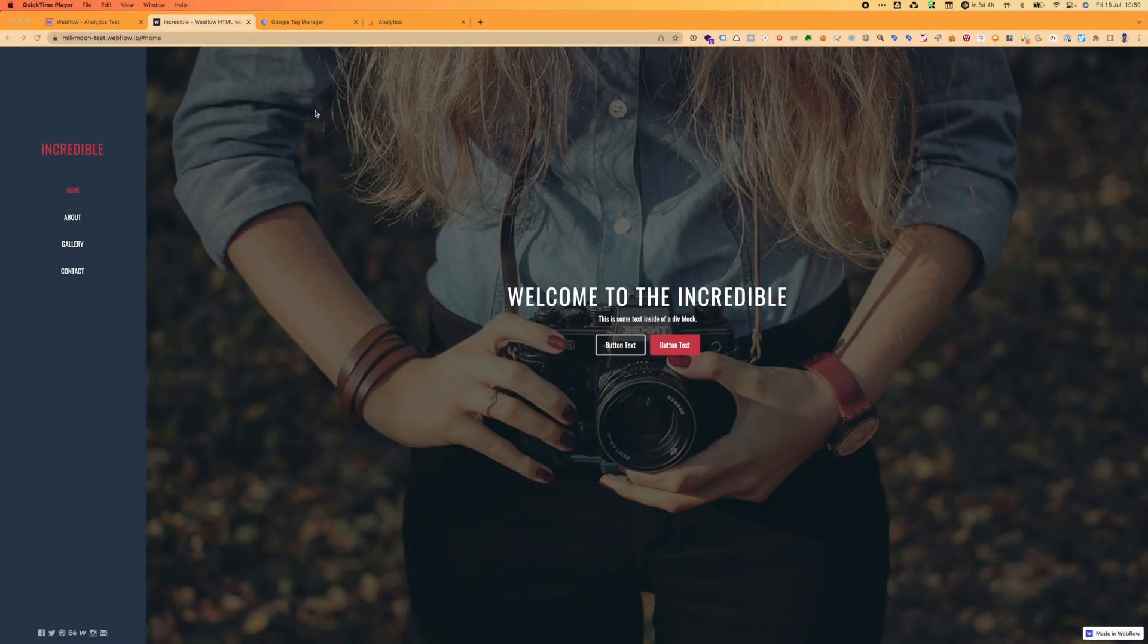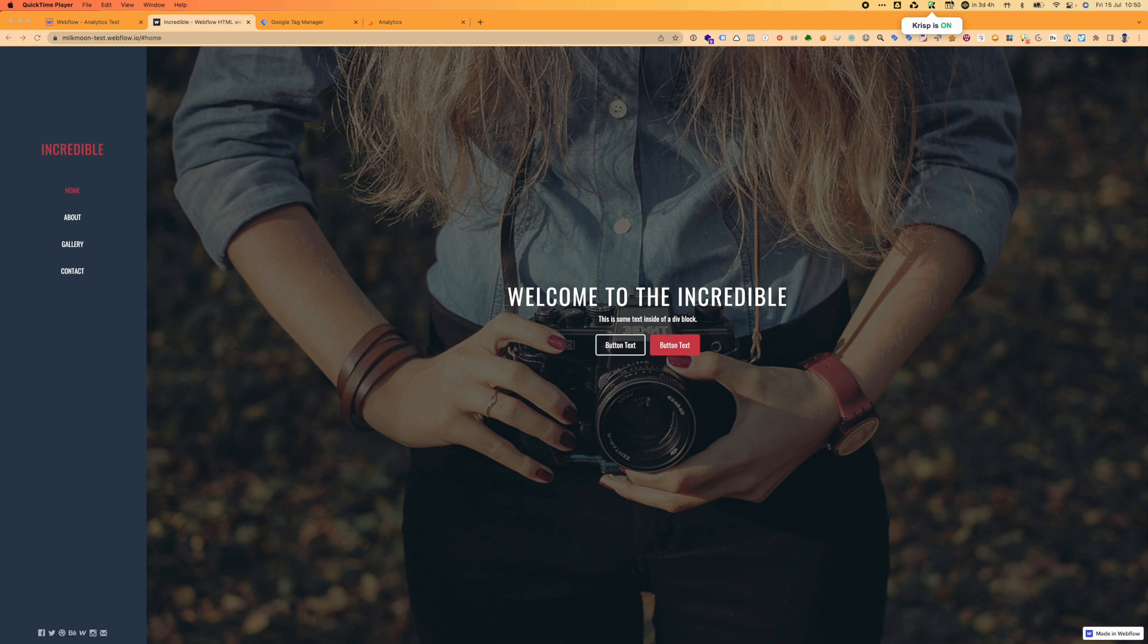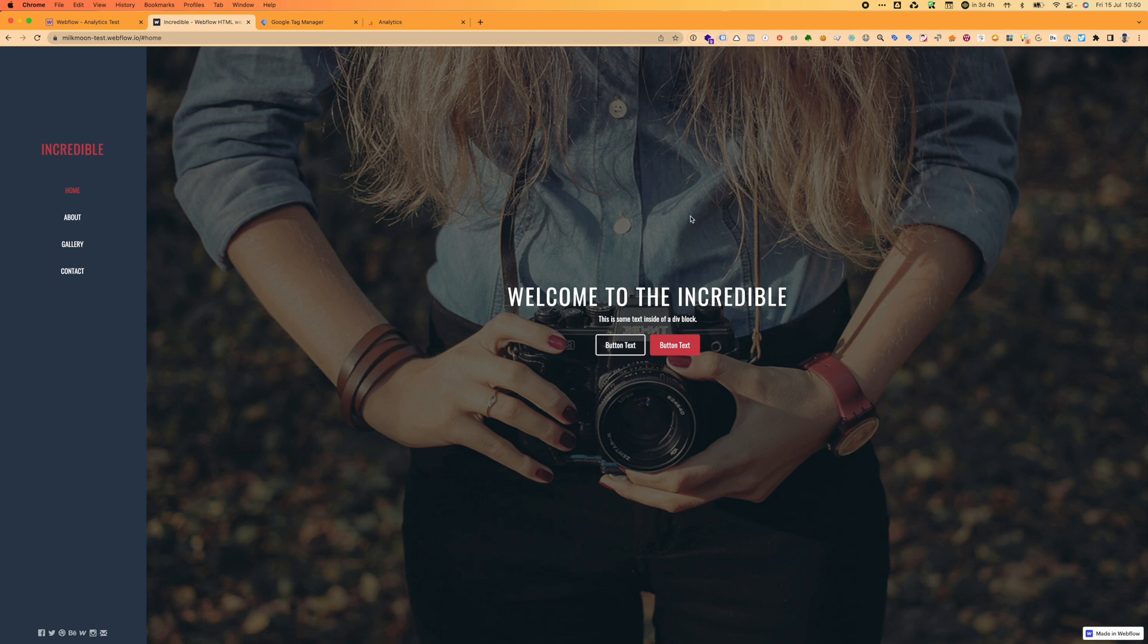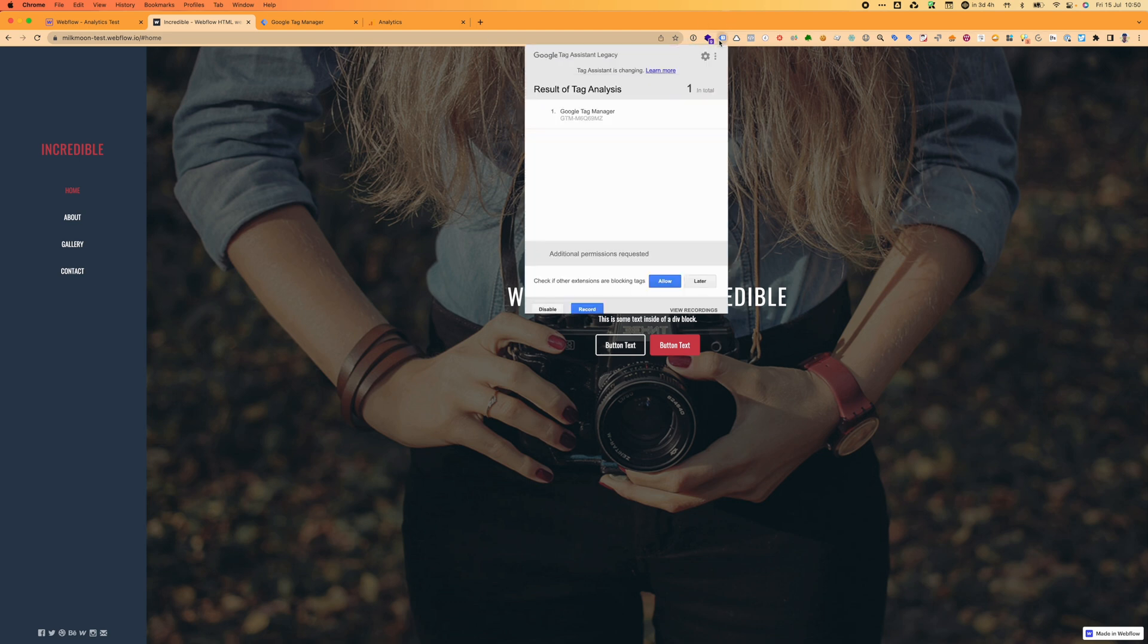Okay, so we installed Tag Manager on the first video, the previous blog post. If you're on this post and you need to know how to install Tag Manager, you can just find the link in the post, go back to the other blog post. You'll see how to do Tag Manager with the legacy assistant Tag Manager installed.